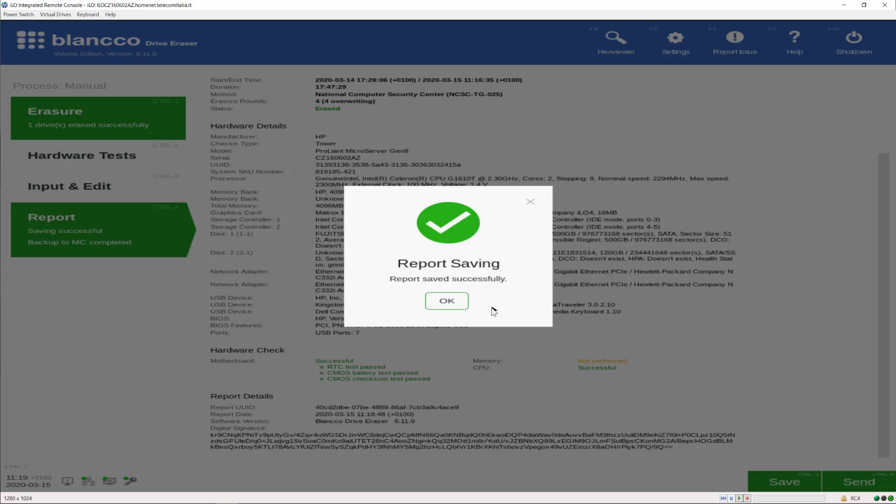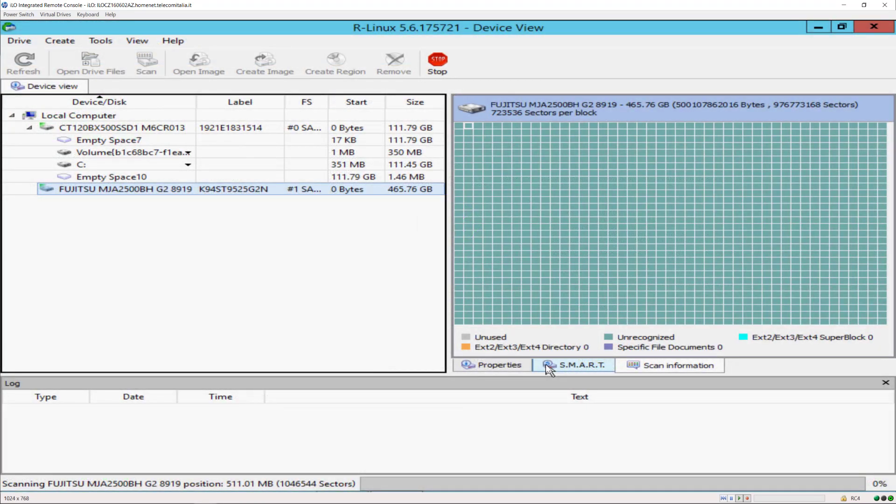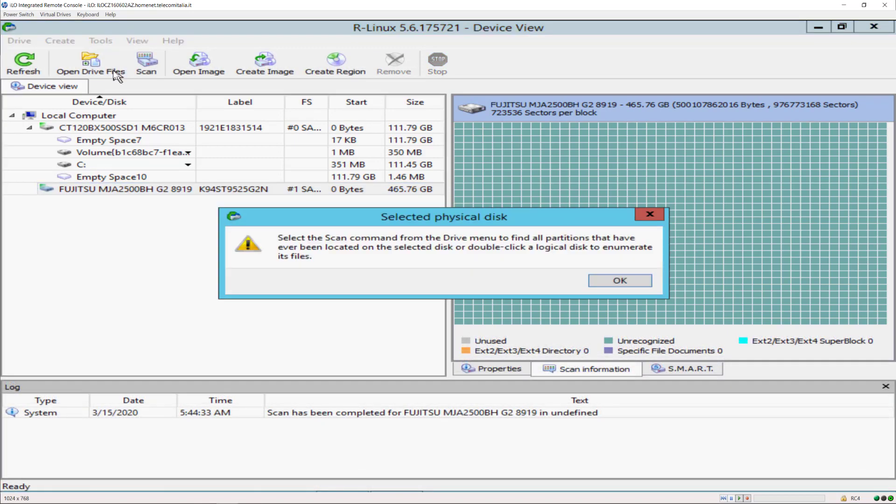Here we are now near the end of this video, so what I'm going to do is to double check if any possible data left are found on the erased drive.